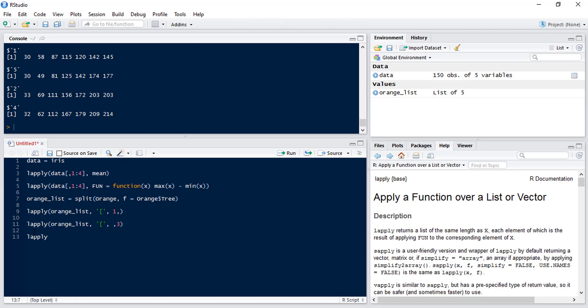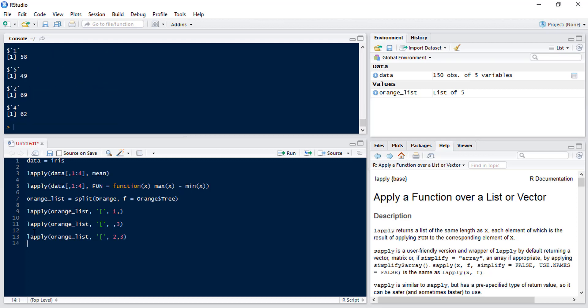And we can go one step further and pull out an individual element from each of those elements in the list. So if we go two, three we will now get the second row and third column from each element of the list. So it's just one number.